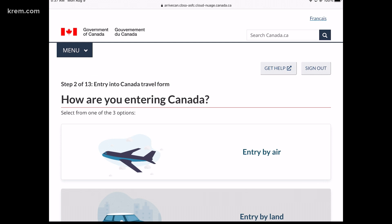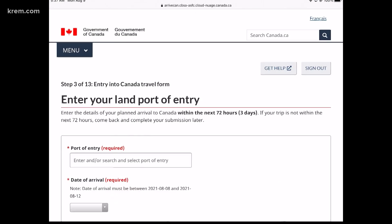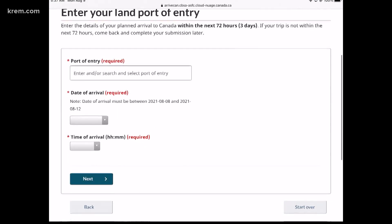You can see right here, step two of 13. So there's going to be 13 total steps to go through this process. The first thing it asks is how are you getting to Canada? We're going to go ahead and go by land.